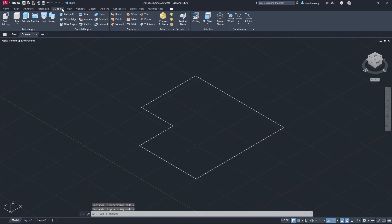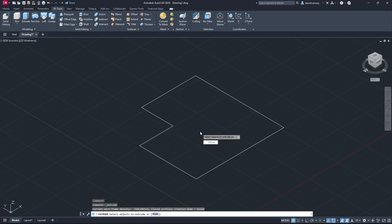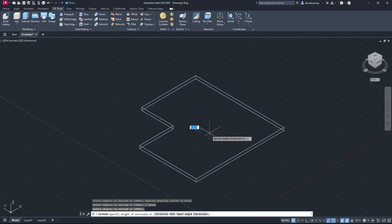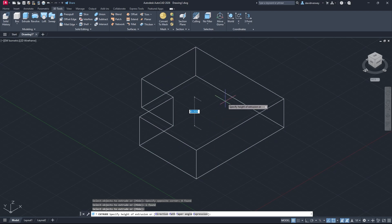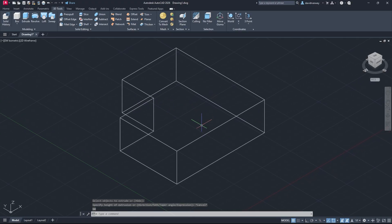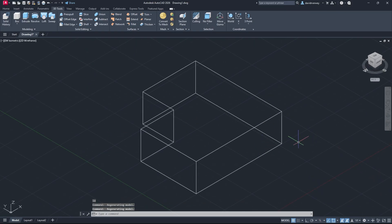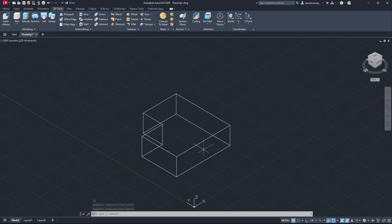So we're going to extrude this object. The extrude tool does exactly what it sounds like — it extrudes an object. Come up here and you can see the Extrude tool. Select it, or type it in, and it will say 'select objects to extrude.' Select the object you have, click it, press Enter, and then it will ask you to specify the height of the extrusion. There are options like direction, path, taper angle, and expression, but we just want to extrude it up, so type in 50, press Enter, and your 3D object appears. You can see we've created a 3D object out of a 2D object.